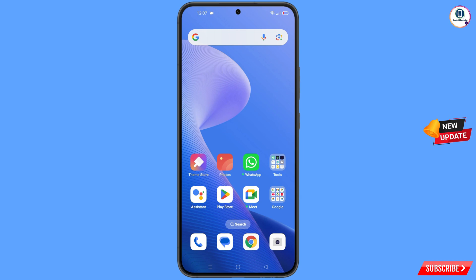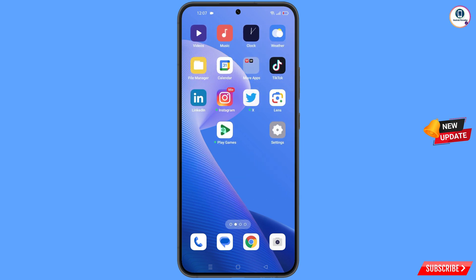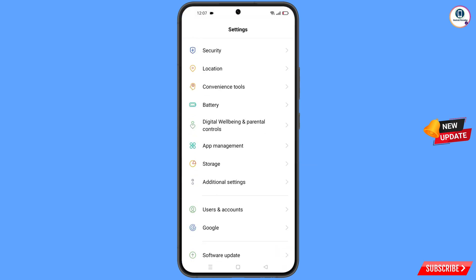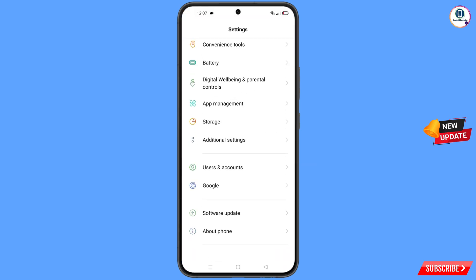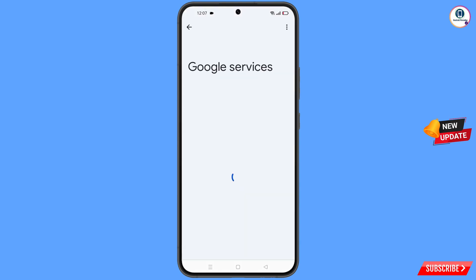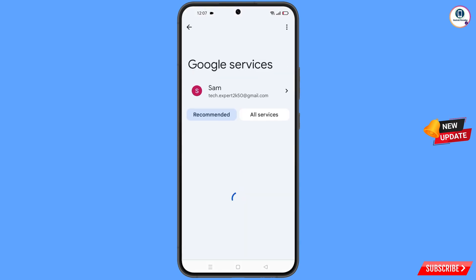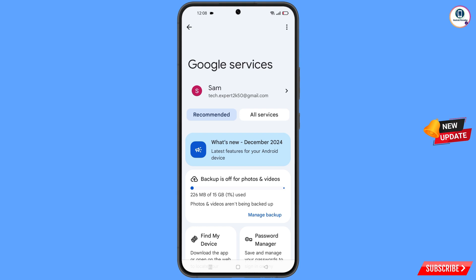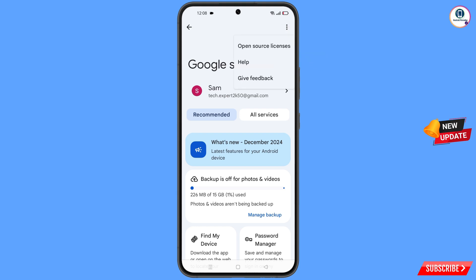Now navigate to the Settings option on your phone. Tap on Settings, scroll down, and tap on Google. At the top you will see three dots — tap on them — and a Help option will appear. Tap on it.